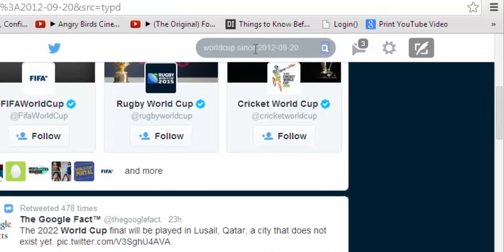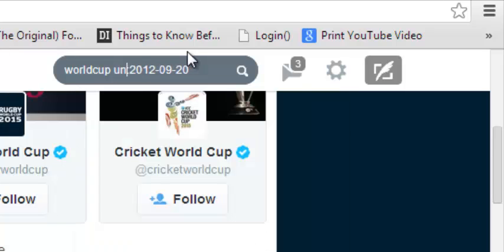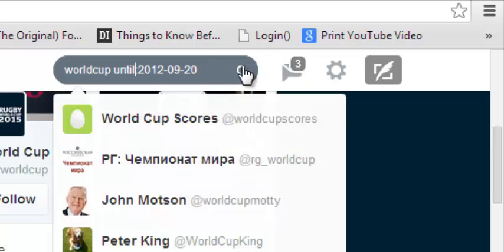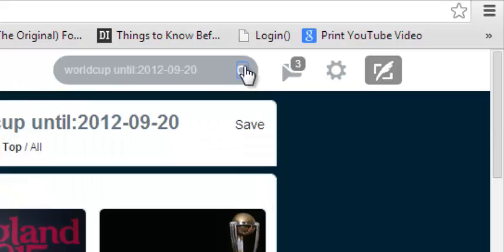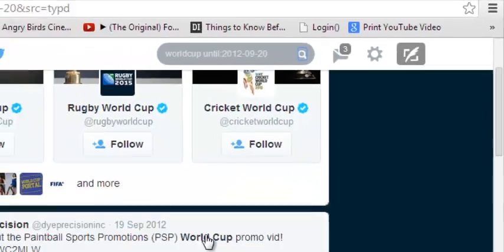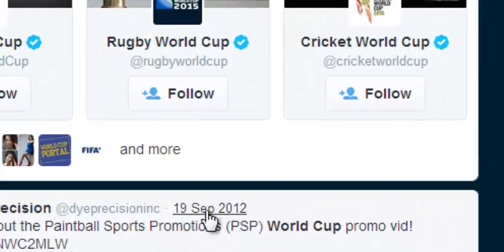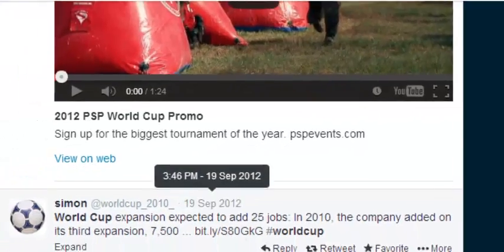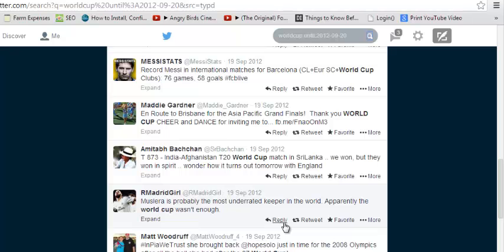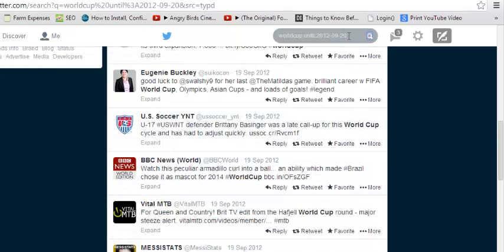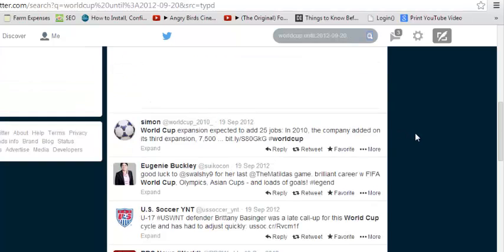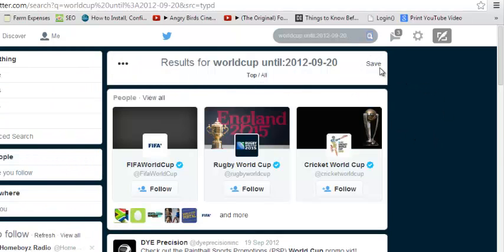I can also change this to 'until:' followed by the date. This gives me results of tweets posted all the way back until 20th September 2012, so no tweets later than that date will appear. You can see results showing 19th September 2012 — it only returns tweets about World Cup up until the date I've specified.